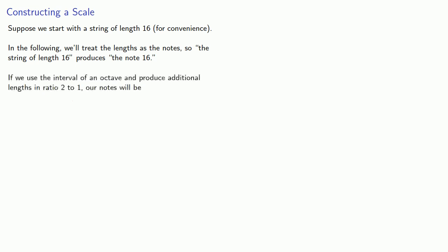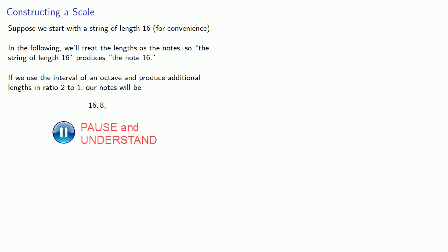If we use the interval of an octave and produce additional lengths in a ratio of 2 to 1, our notes are going to be 16, then 8, which will be in a 2 to 1 ratio, then 4, then 2, and we could keep going. But let's stop here for now.